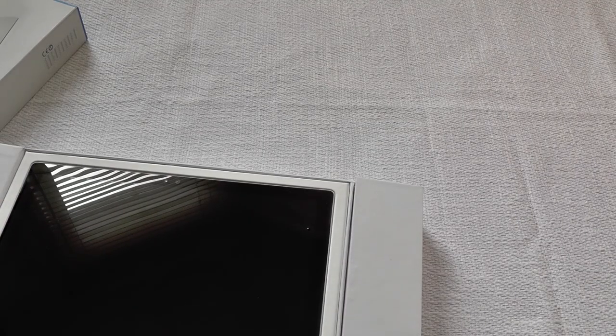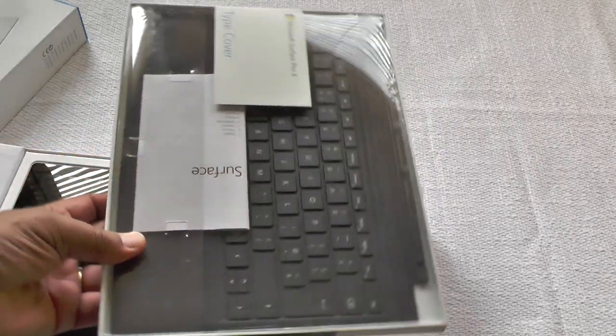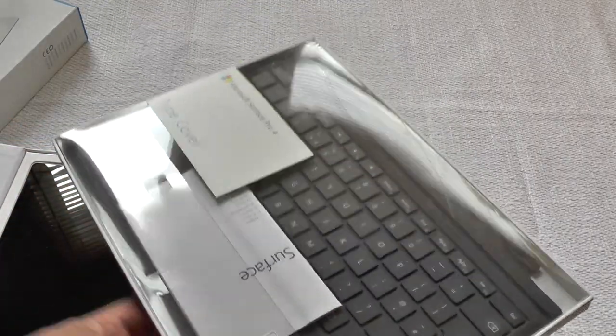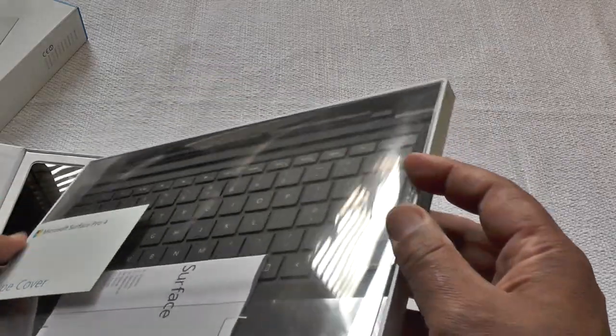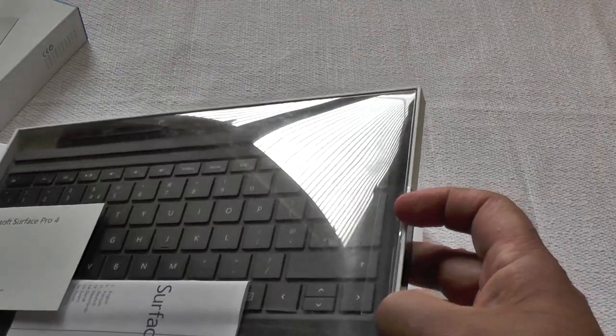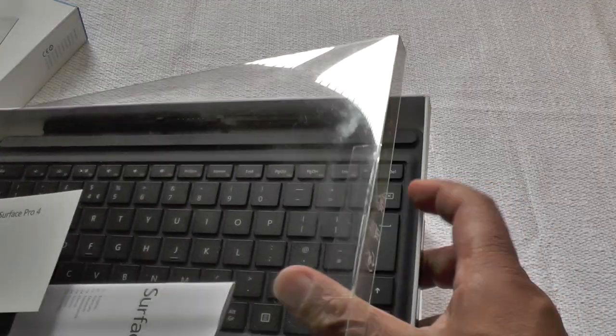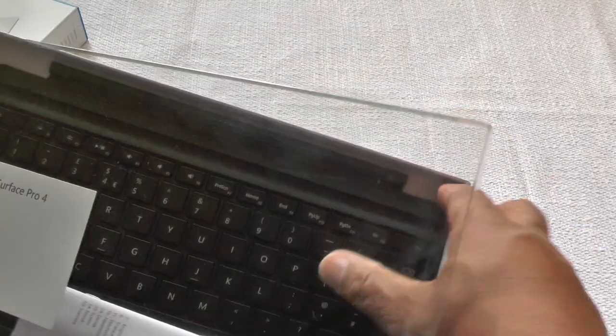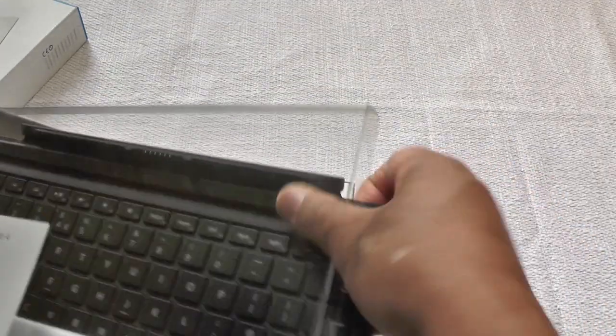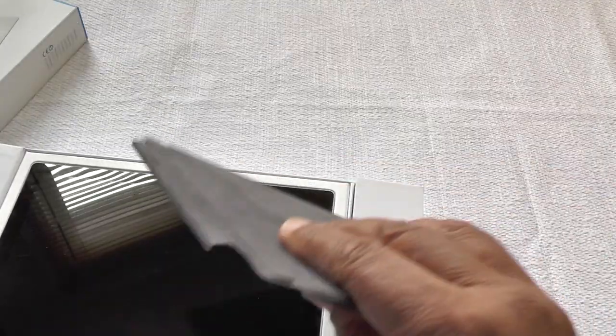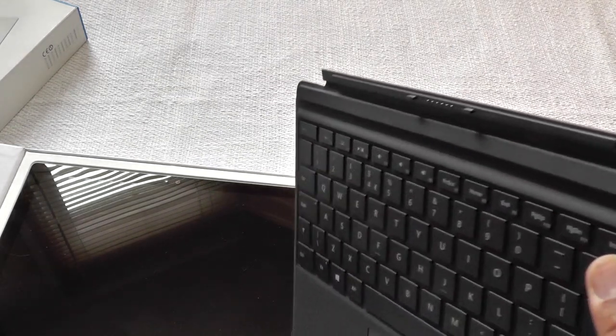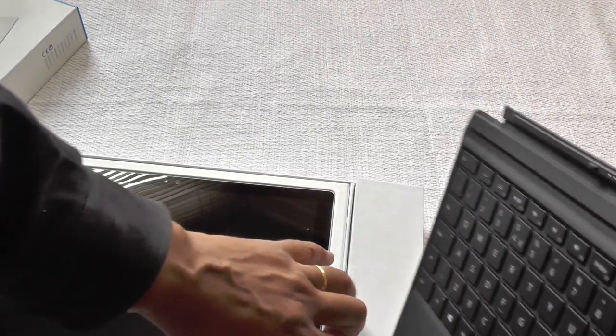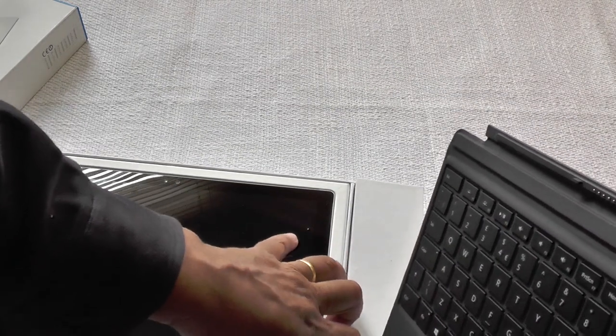Why I say laptop is because it has the option of adding one of these things with it, which is the Type Cover, the incredibly slimline keyboard which is pretty awesome actually, I've got to say.